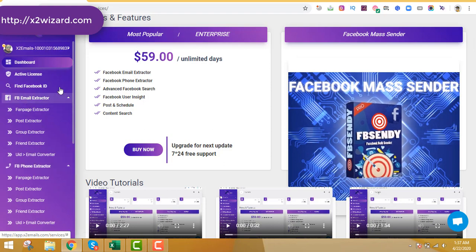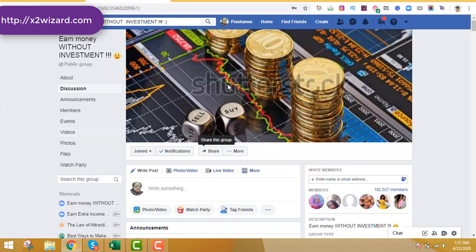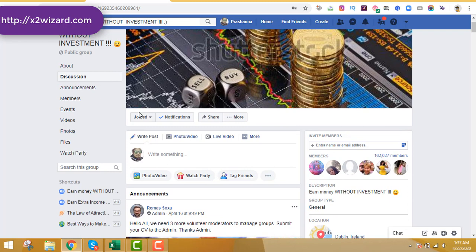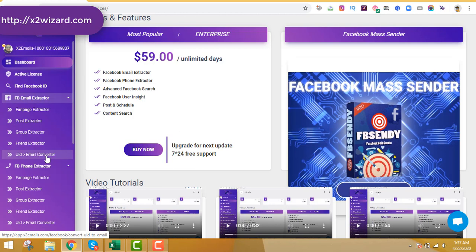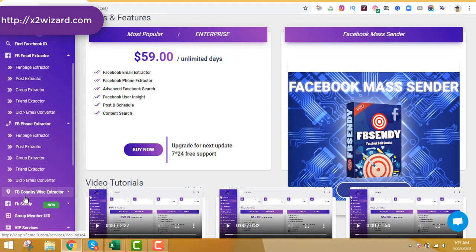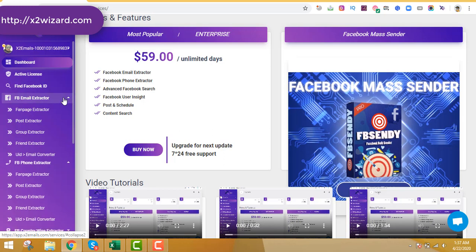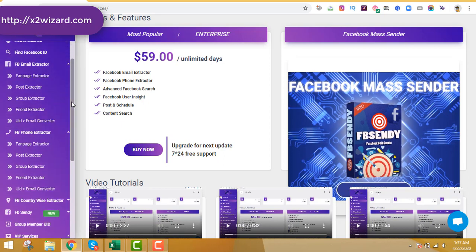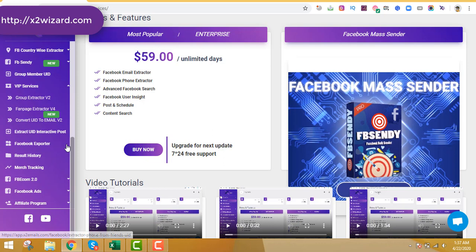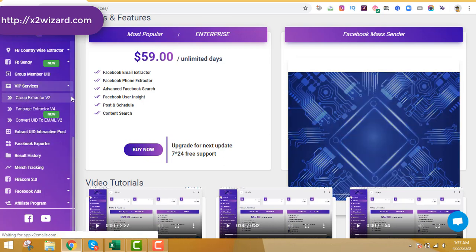Let's get started and extract email addresses from a group. This is an 'earn money without investment' group. Make sure you are already joined — it doesn't matter whether it's public or private, the software can extract from private groups too. You just copy the numbers from the URL of the group and come to the software. There are two extractors: the group extractor for the normal edition and the VIP Edition group extractor.